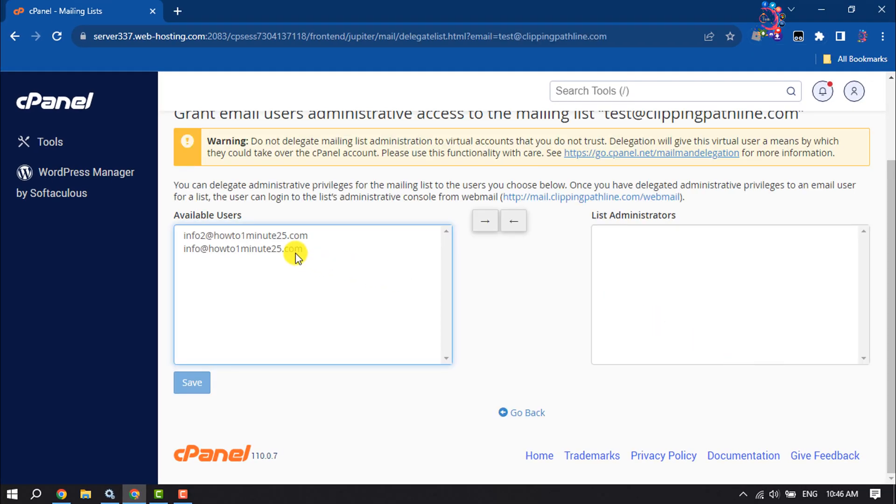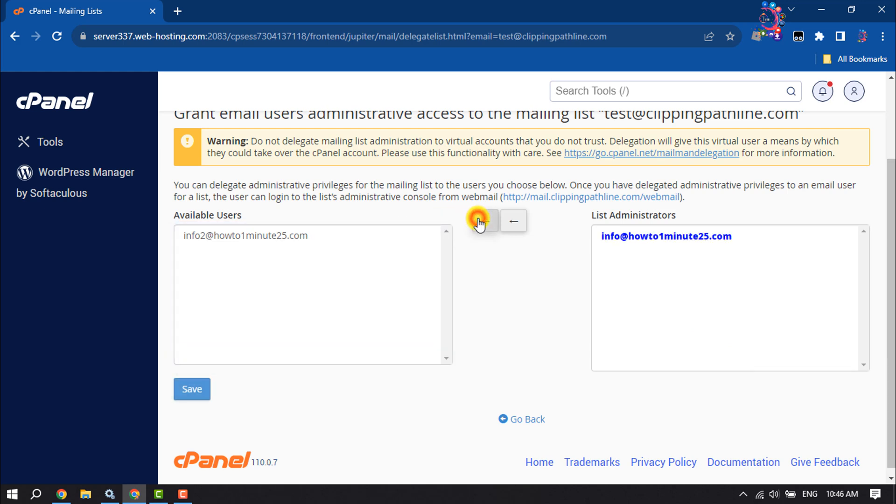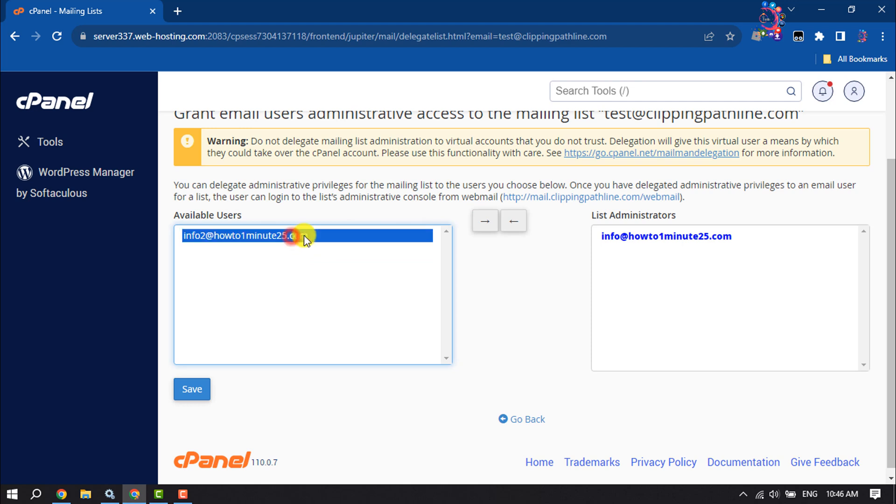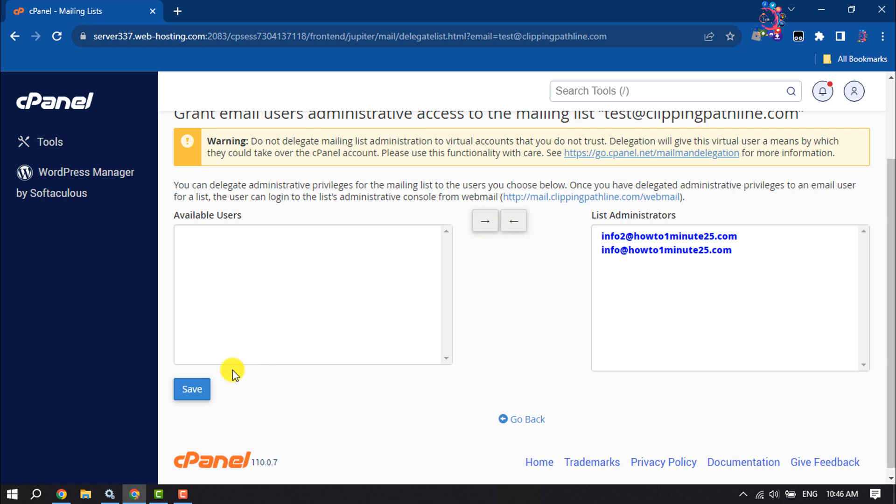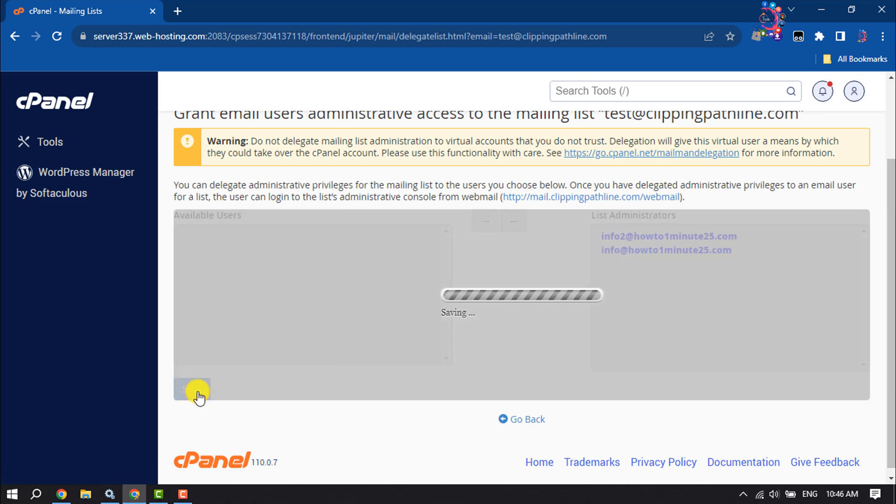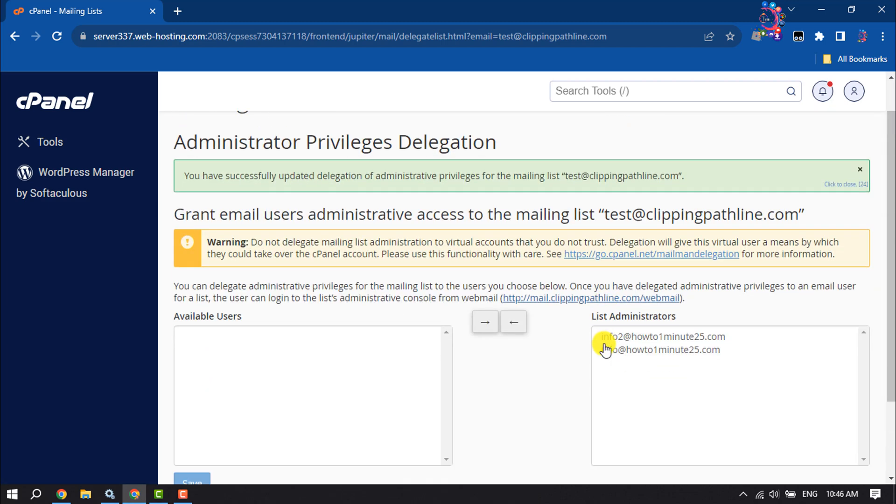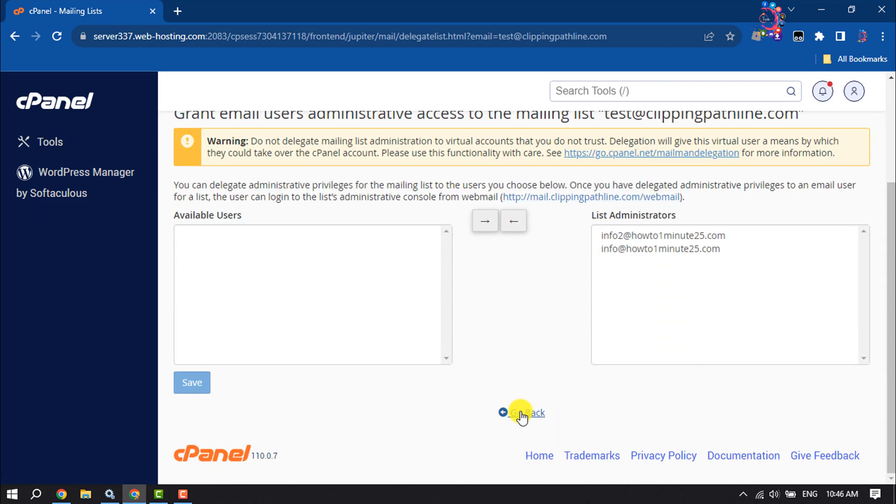Delegation assigns administrative rights to available users. Use arrows to add or exclude selected users from the list of administrators, and click on Save. Then click on Go Back.